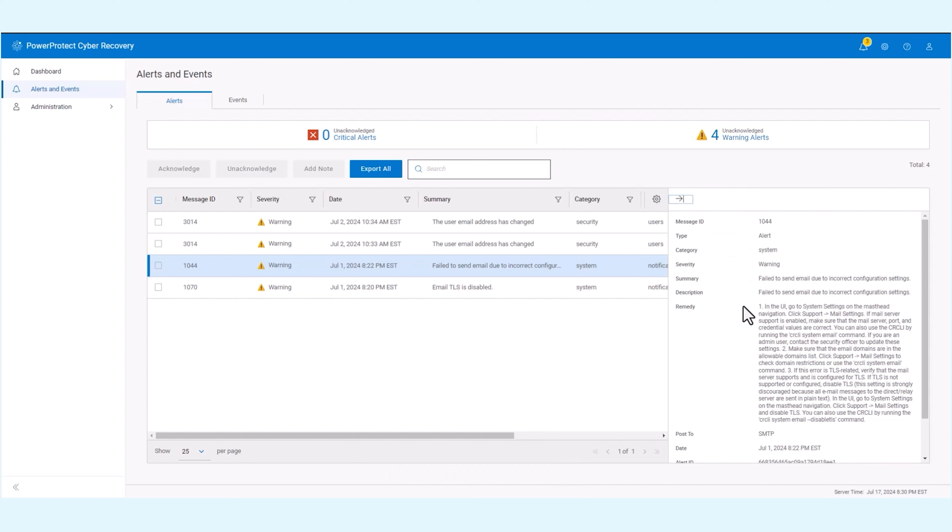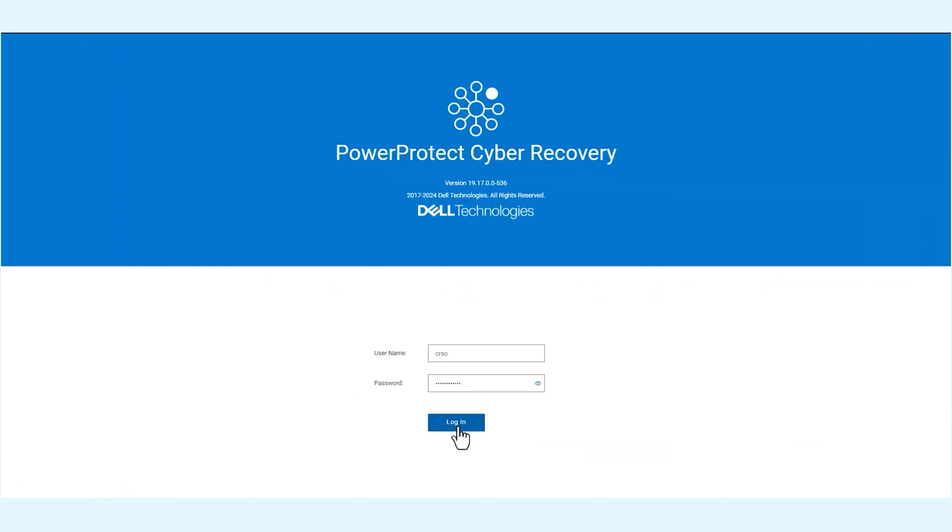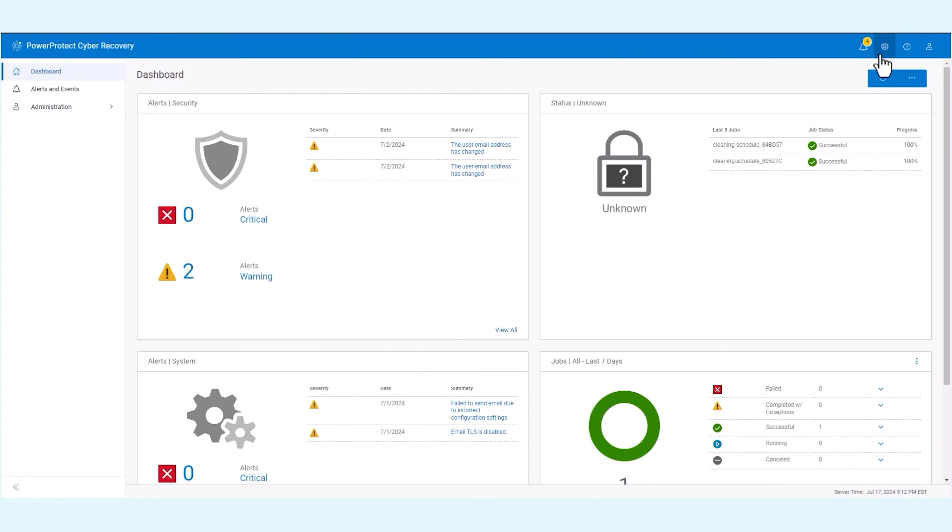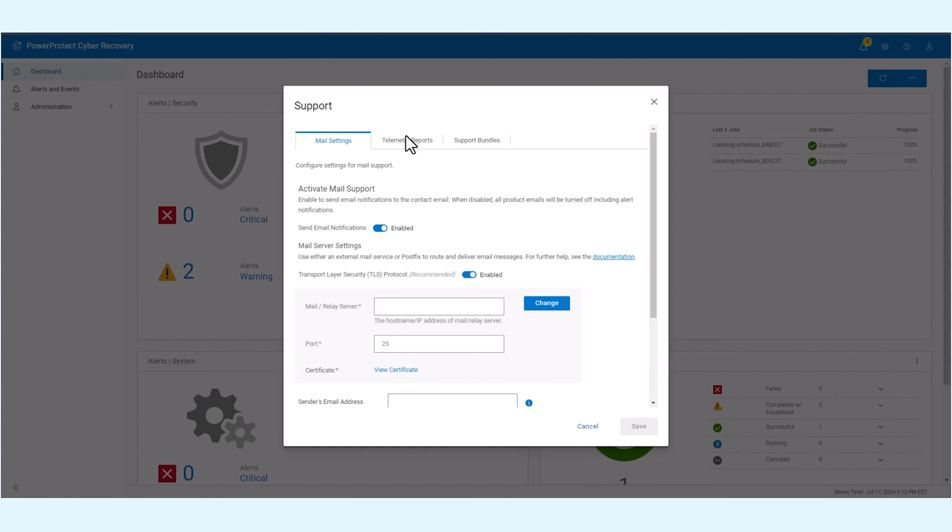You can configure the settings to receive email notifications of alerts. Log in with a security officer user and navigate to the settings icon located at the top right corner, and select support from the drop-down menu.